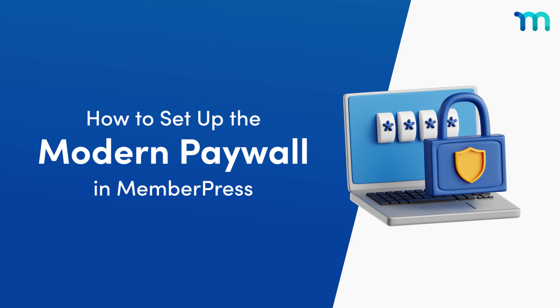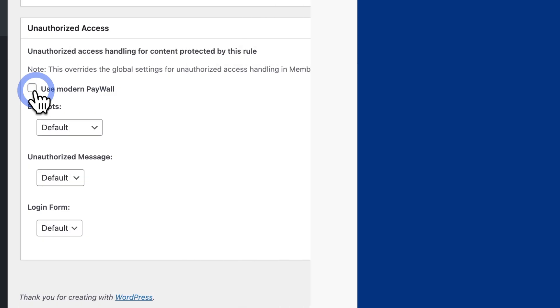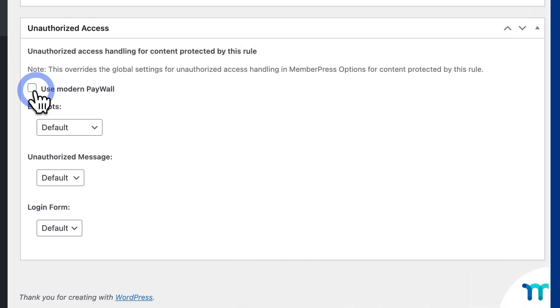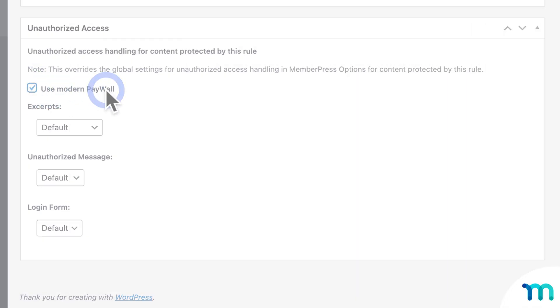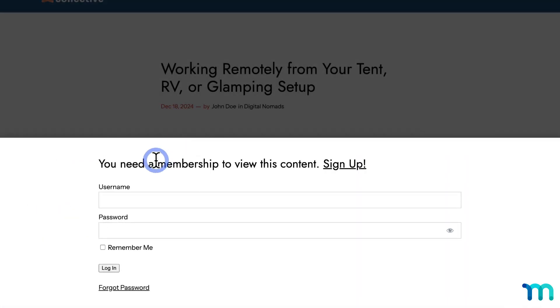Hey everyone, in this quick video I'm going to walk you through setting up the MemberPress Modern Paywall feature. With this feature, you can easily protect your content on WordPress posts or pages and give your visitors a sleek, professional paywall experience.